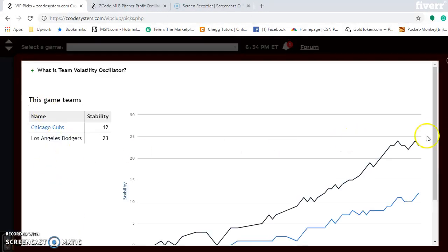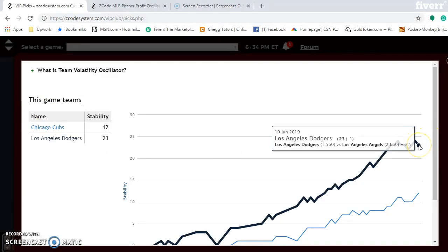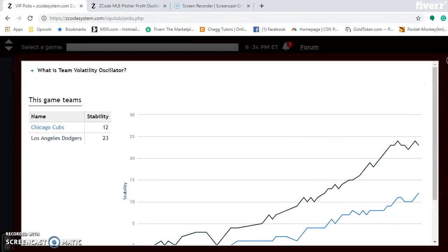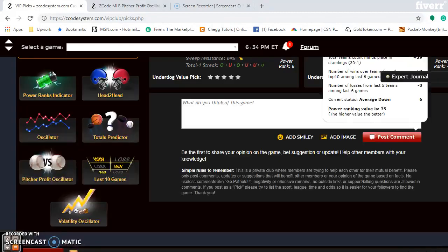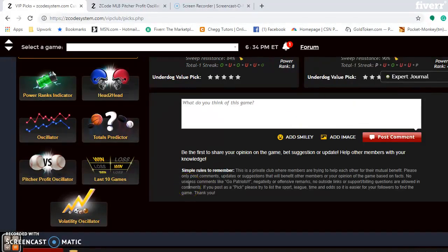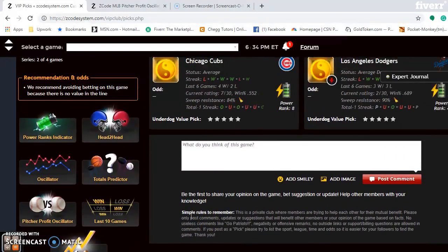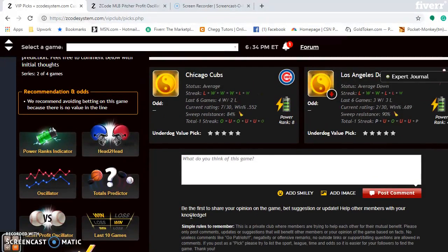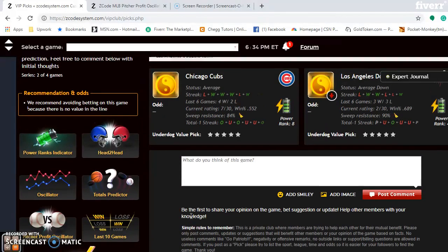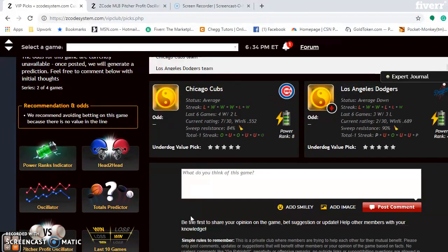The volatility oscillator shows the Dodgers at plus 23 — one of the most stable teams in the league — so go with their favorite-underdog status. Being the home team, they should be favorites in at least two, maybe all three games. Go with the Dodgers to win. They likely will not sweep the series, but they will win two games to one.